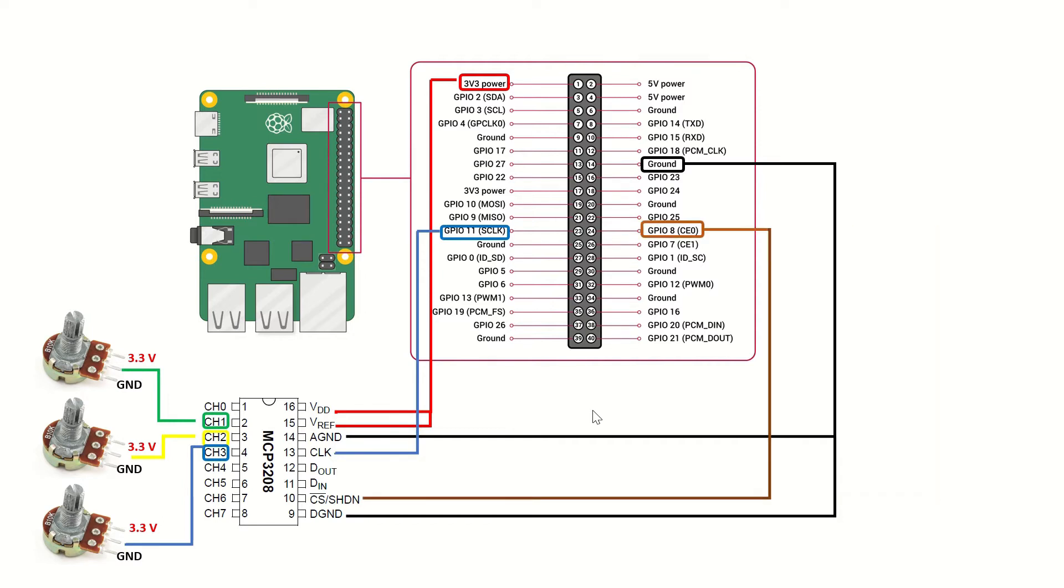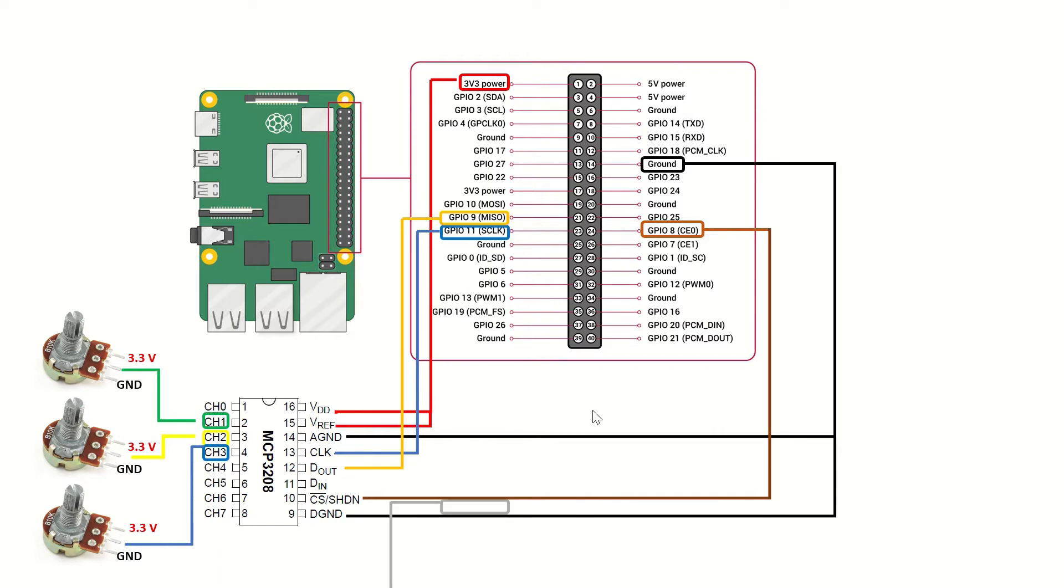The chip select shutdown pin will be connected to the GPIO8 pin of the Raspberry Pi. The D-out pin will be connected to GPIO9, master-in-slave-out pin of the Raspberry Pi.